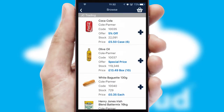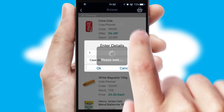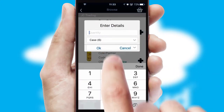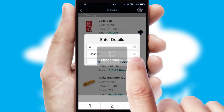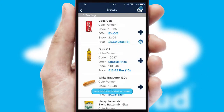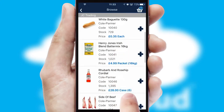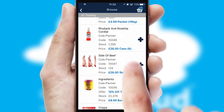Once you have found the required item, simply click, enter the required quantity, unit of measure and then confirm. A basket icon will appear beside the product to confirm it has been added to your order.